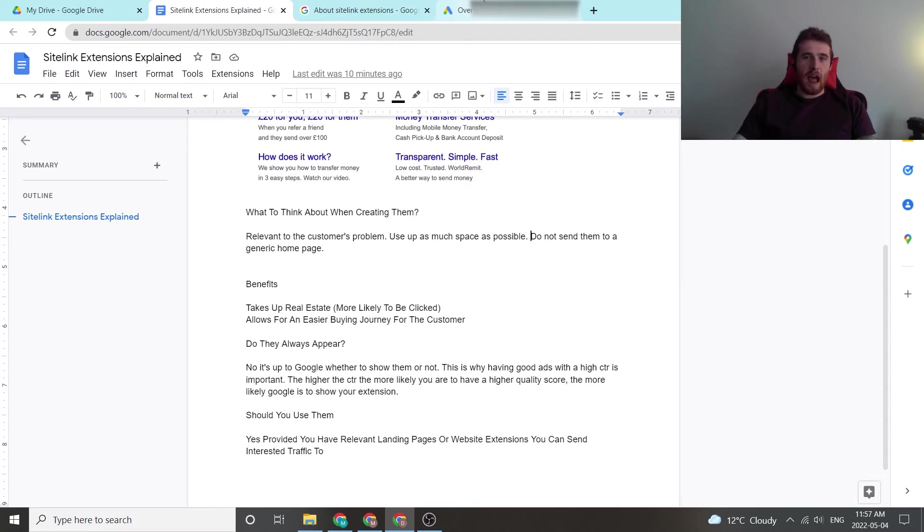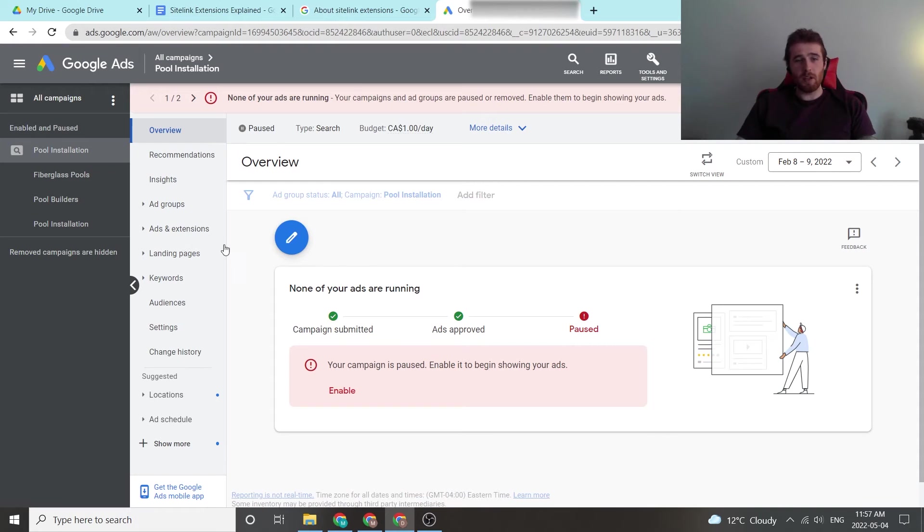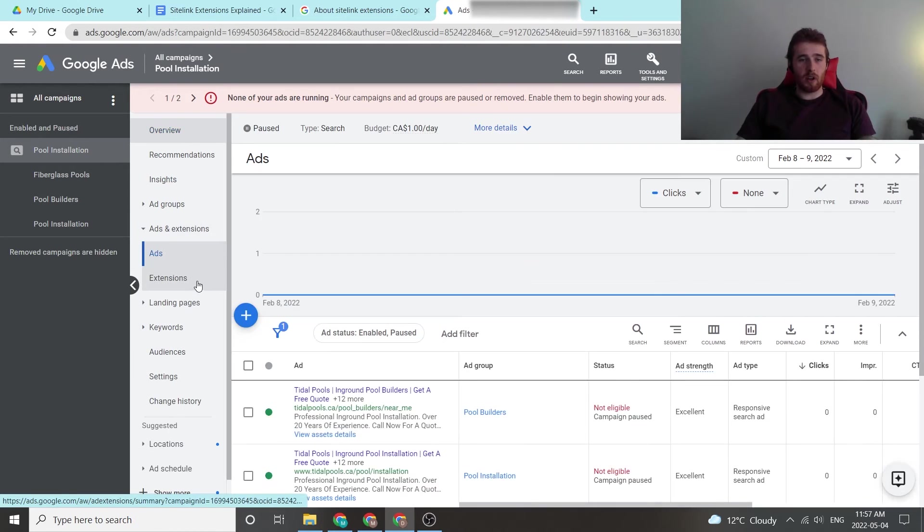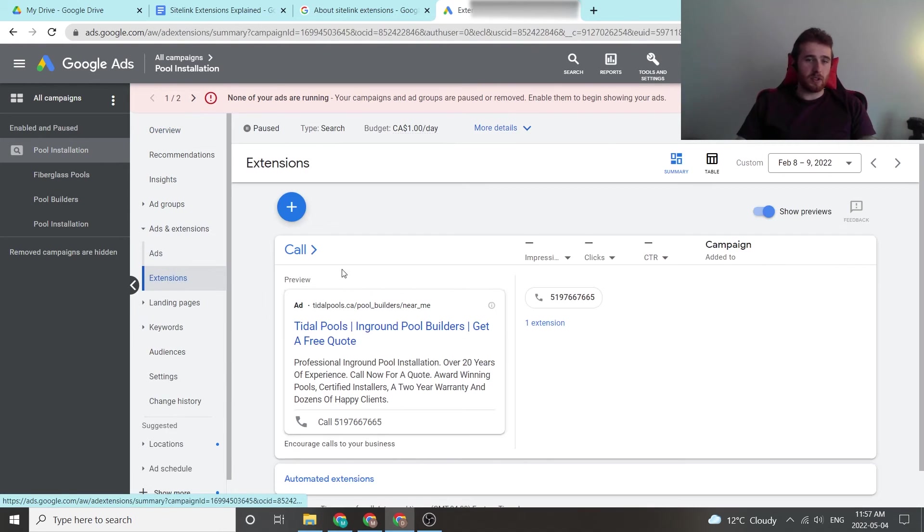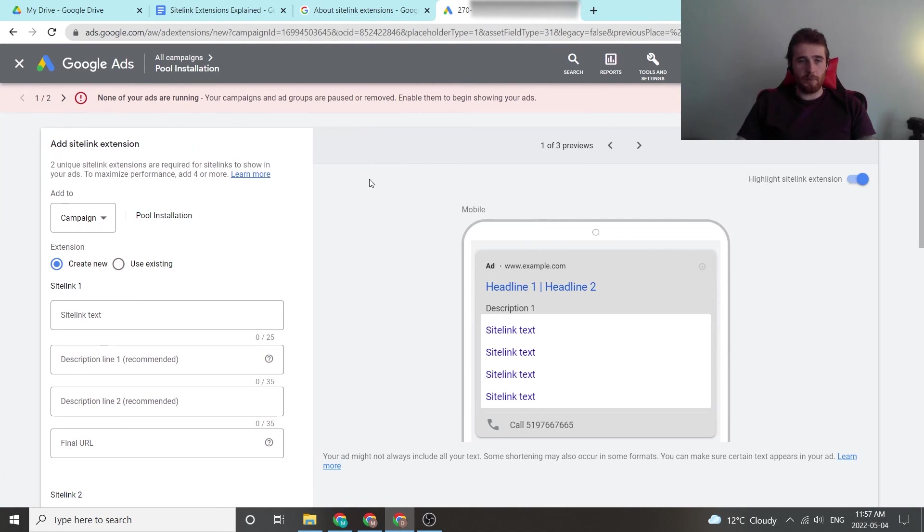Now, to actually access the site link extensions, you're going to come over to your Google Ads account. You're going to come down to Ads and Extensions, click on Extensions, click on the Plus button, and click on Site Link Extension.